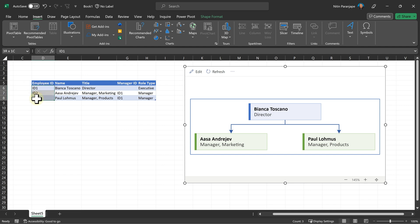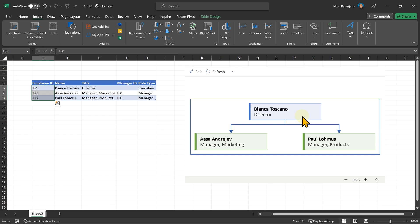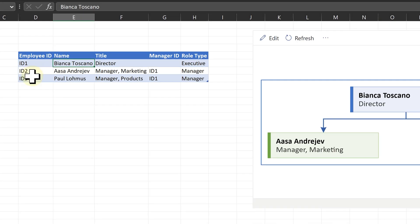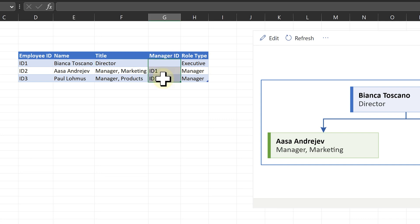This data has three rows, so there are three people. Now each row has five columns. The first column is ID. Name is the name of the person. Title is the title. The fourth column is very important. This is the one which decides the hierarchy. So what is it saying?